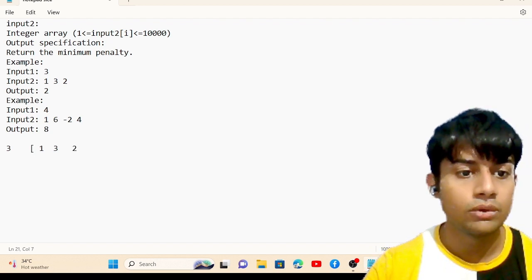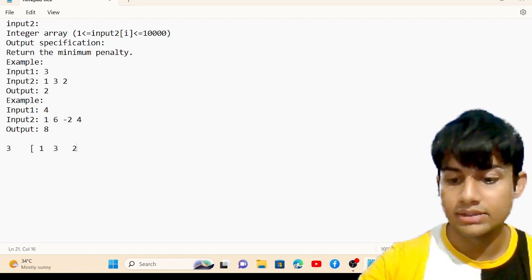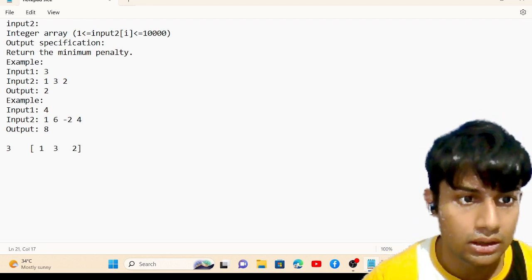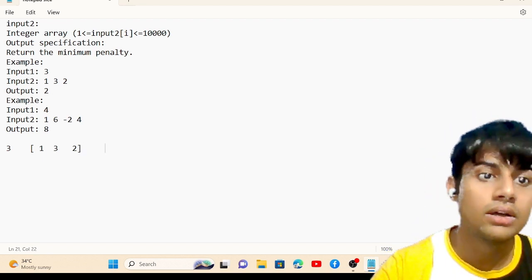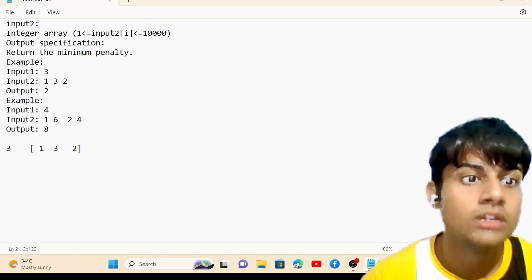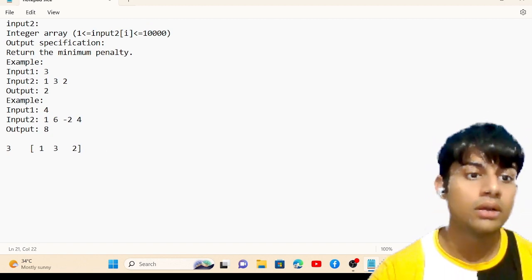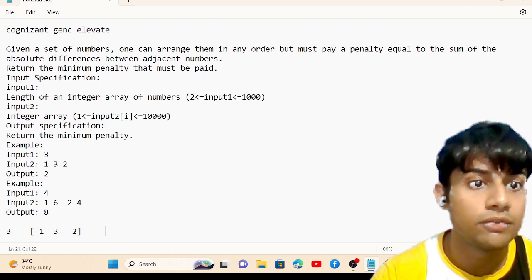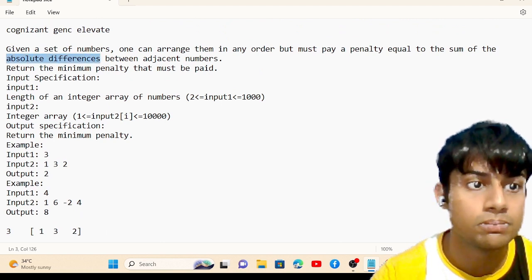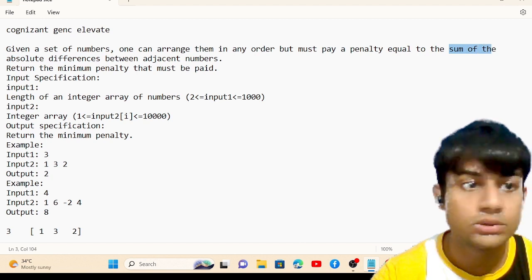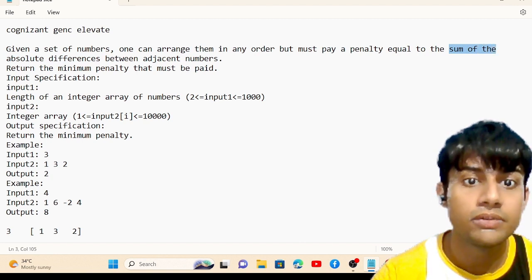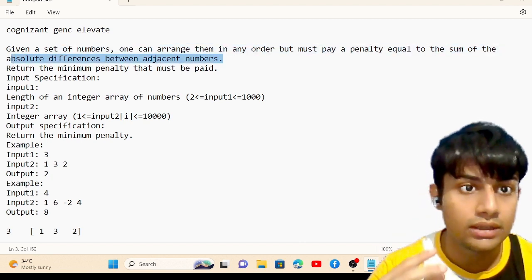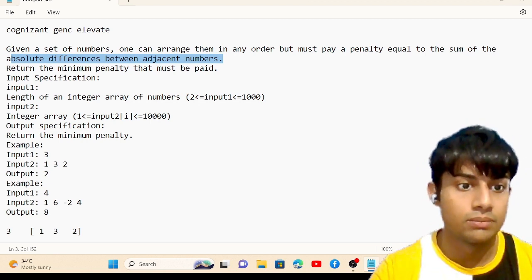In Python, we call an array a list. So we have a list of [1, 3, 2]. We need to return the sum of the absolute difference between adjacent numbers — this is the most important line of the question.